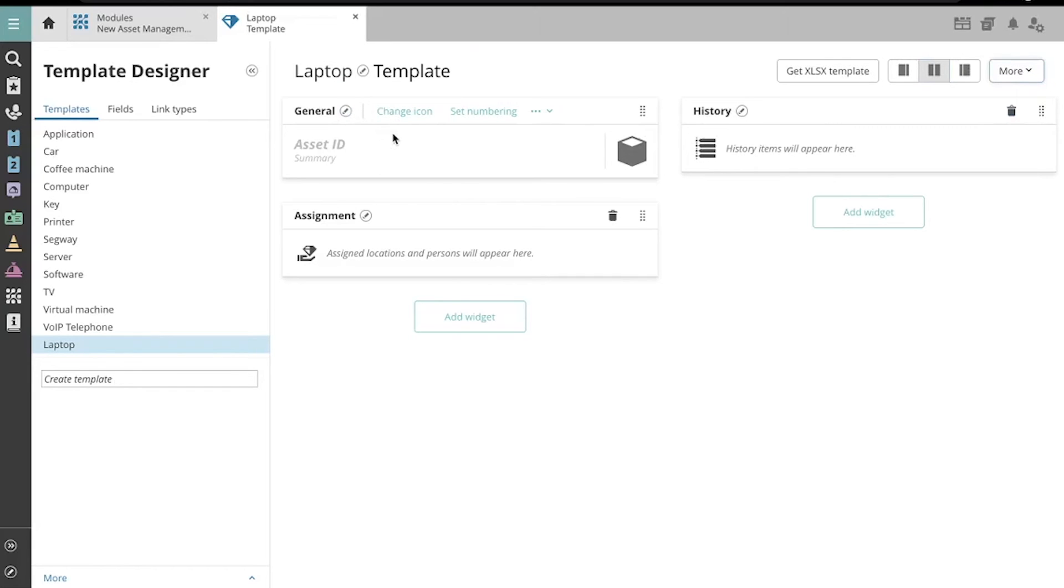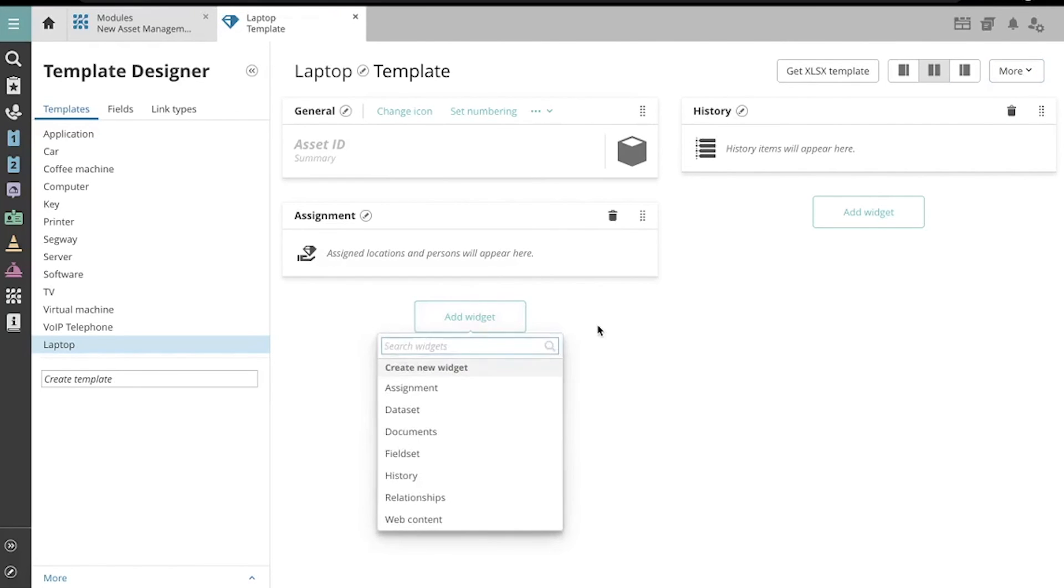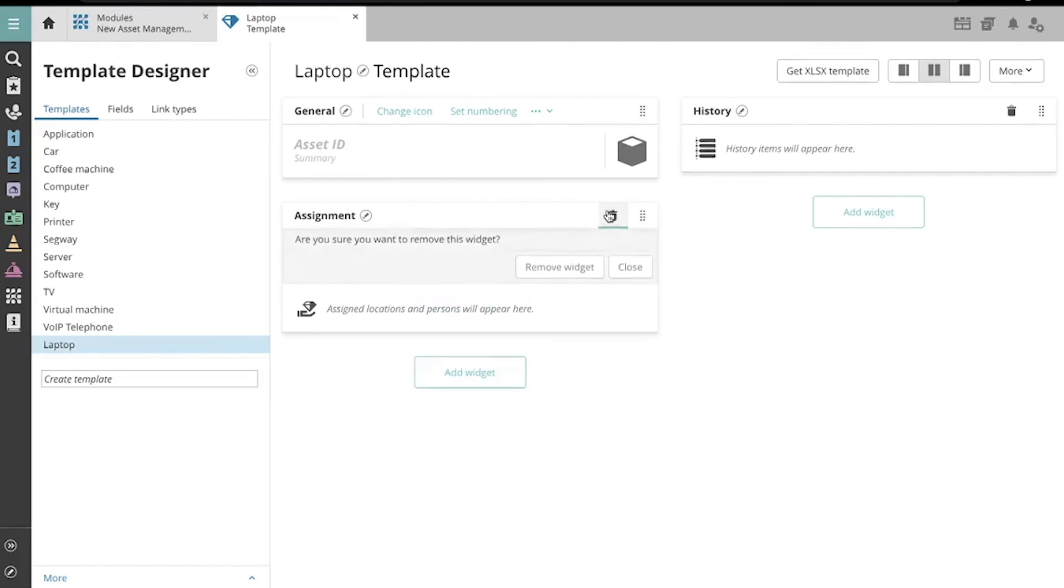This general widget allows me to do things like set automatic numbering, define an asset summary, and change its icon. These are the default widgets of a new template, but I can add and remove them using these two buttons.